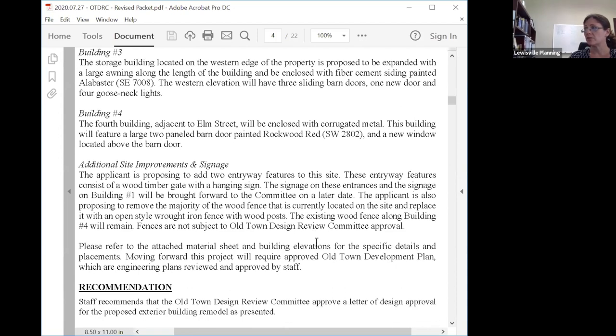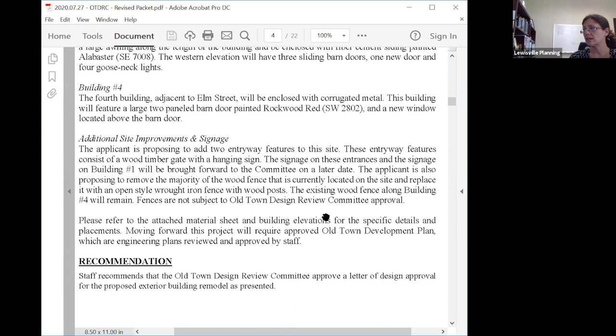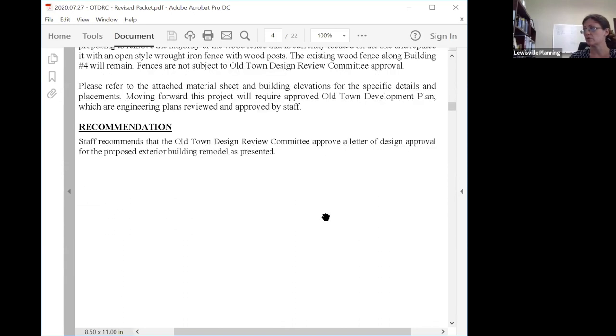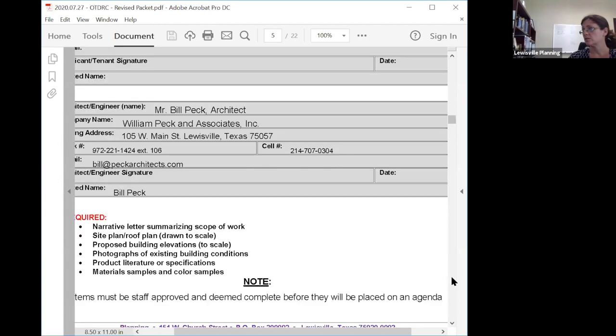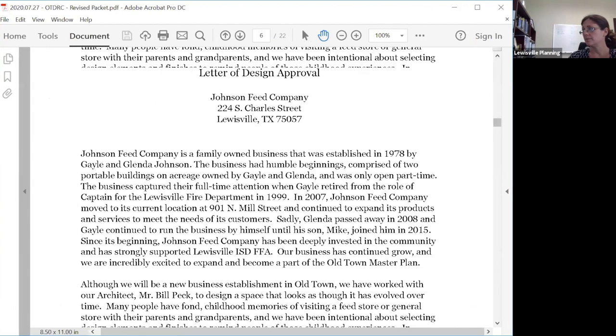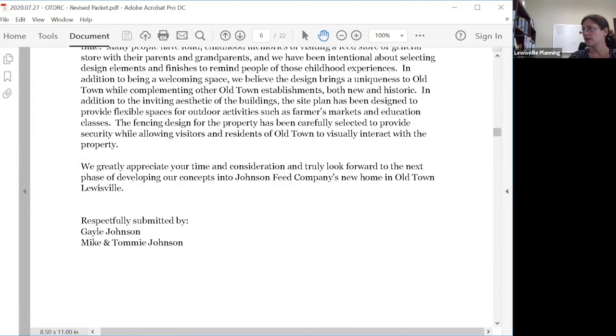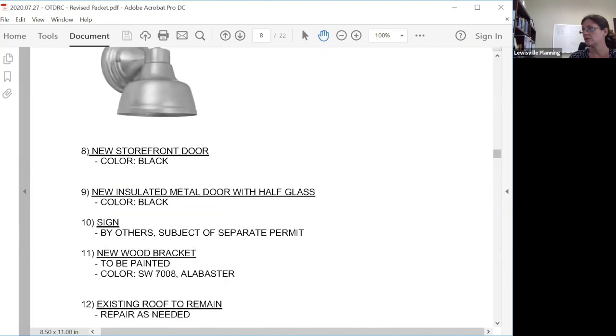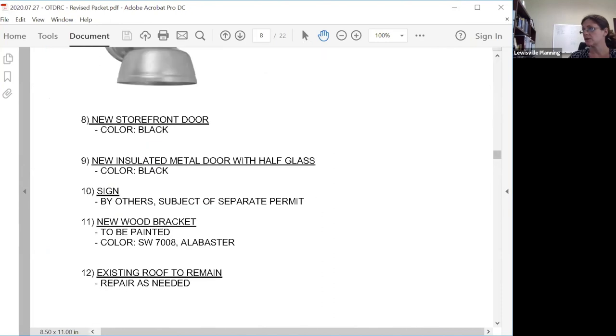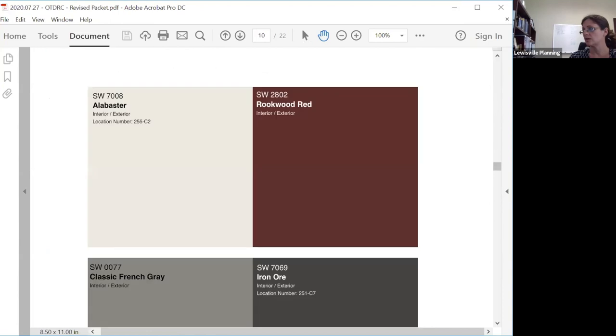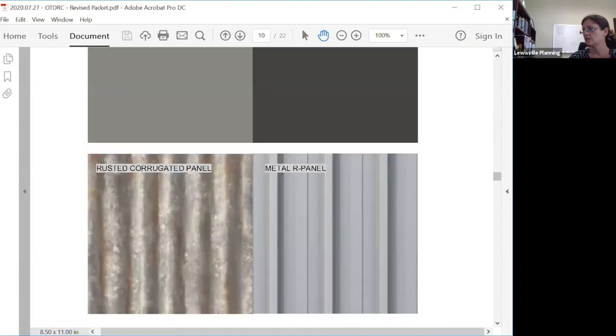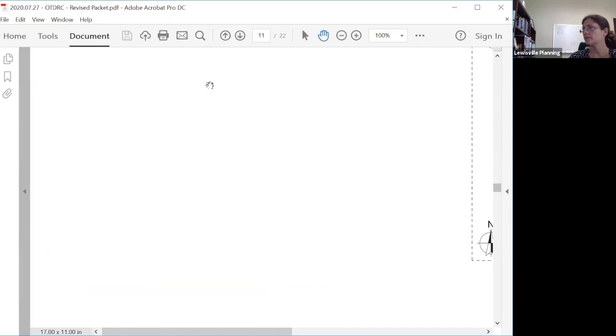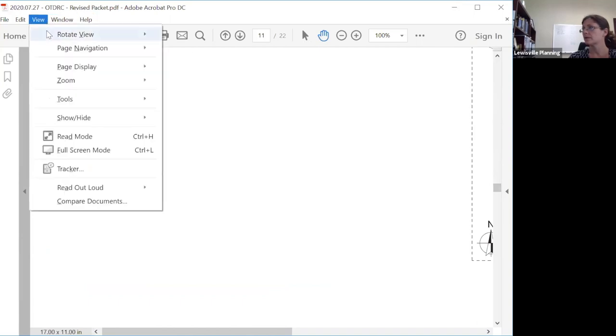There would also be two entryway features added to the site with timber wood gates that would allow for hanging signs. The signs would actually be brought forward at a later date, but I want to go through and show the pictures of what's being proposed, then show you photos that staff took of the site as it is today and the proposed improvements.